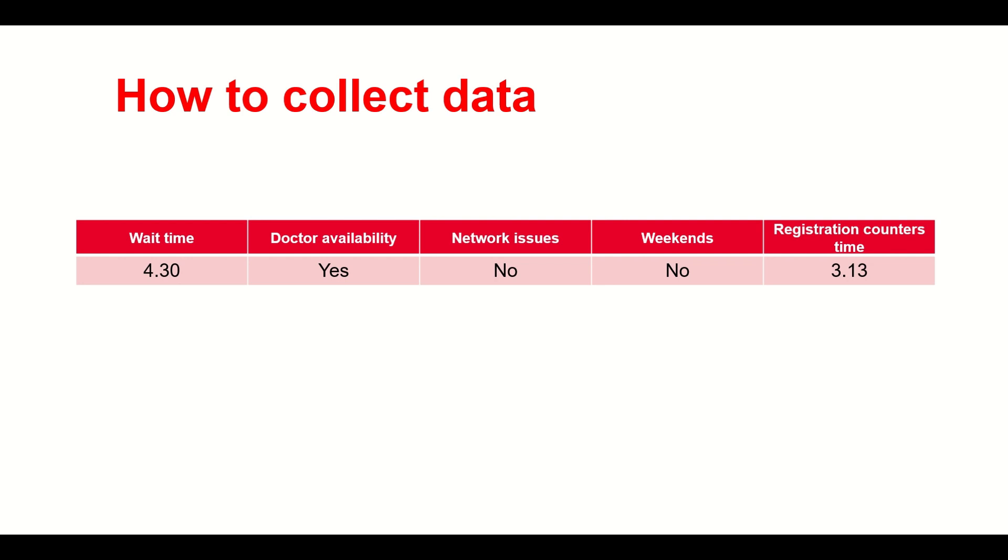Network issue, there was no network issue. Was it a weekend? No, it was not a weekend. Registration counter time was 3 minutes and 13 seconds. The entire data sheet should be like this. The next patient entry should come next, and that is how you will collect data on the X and the Y. This kind of data will be easy to evaluate when we go into the analyze phase.